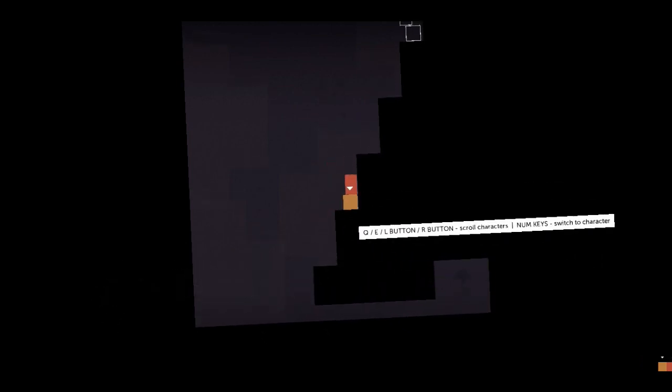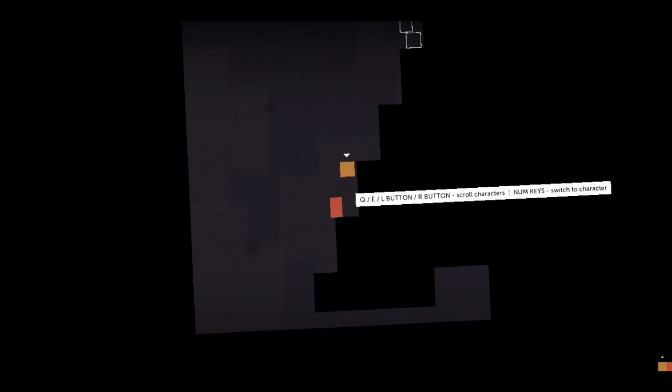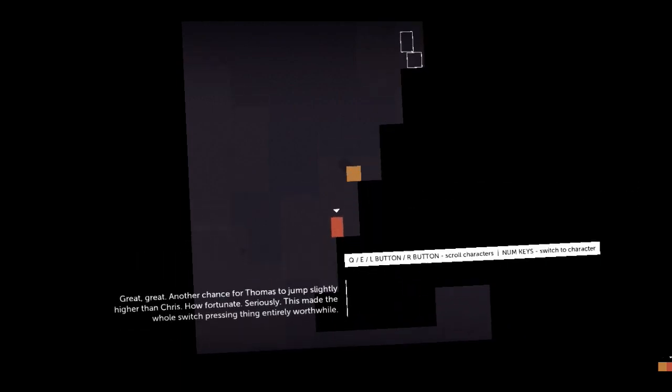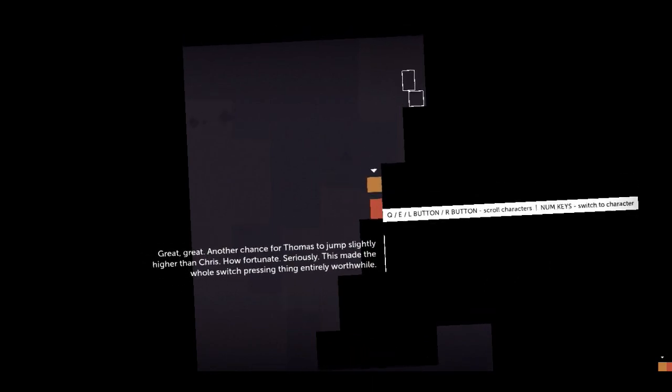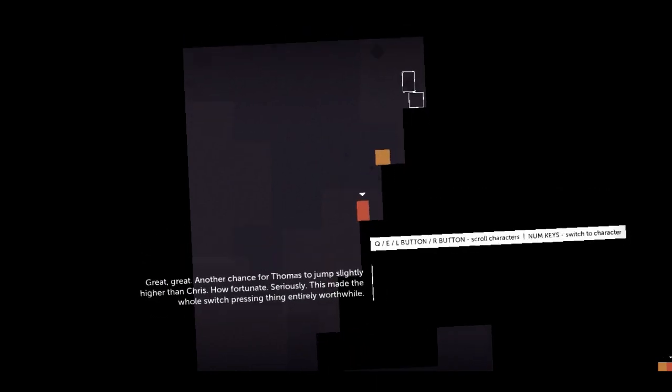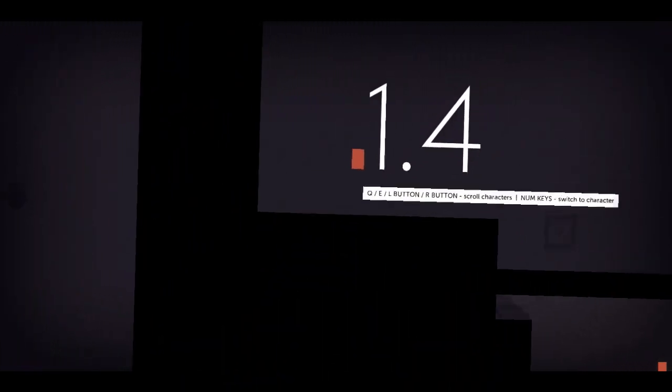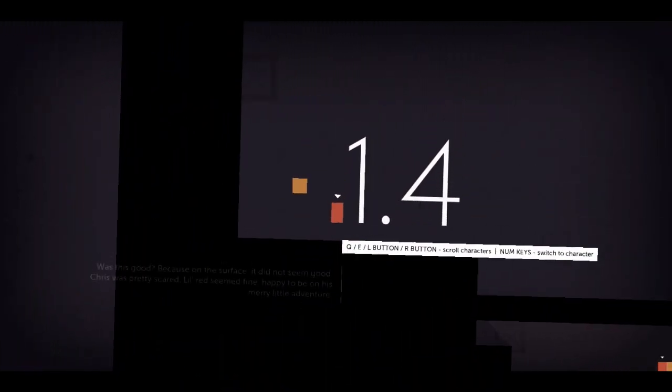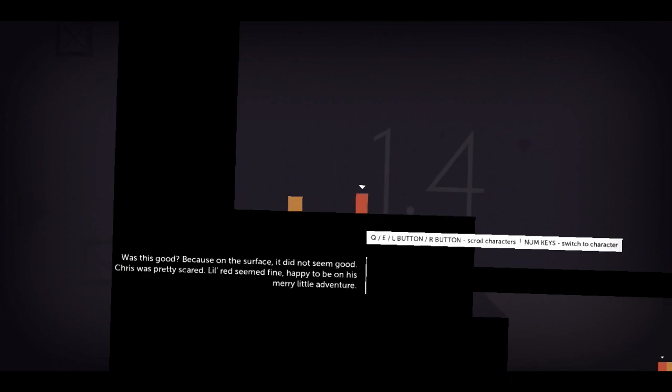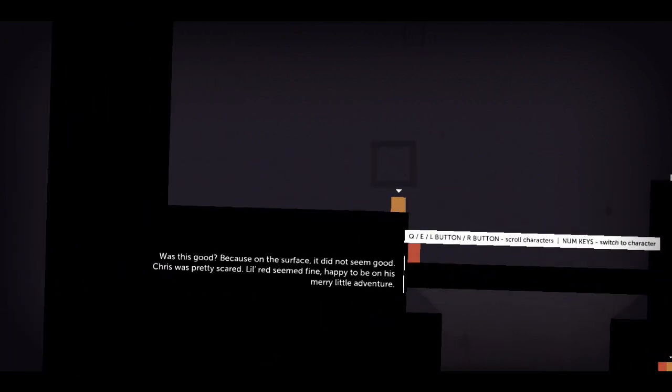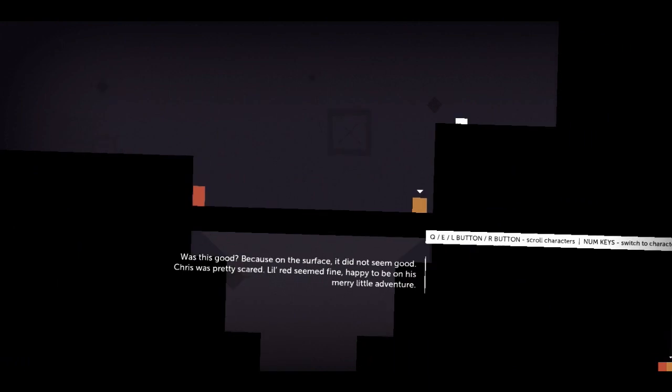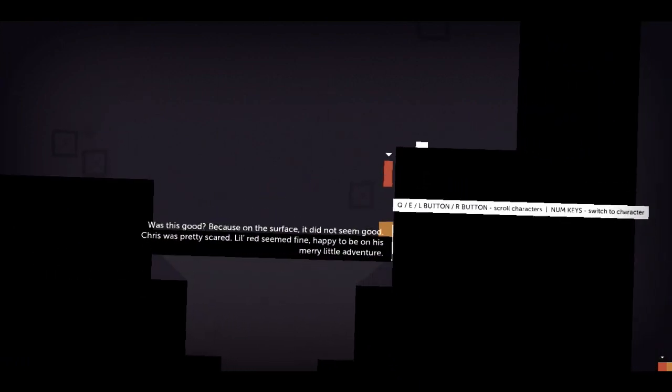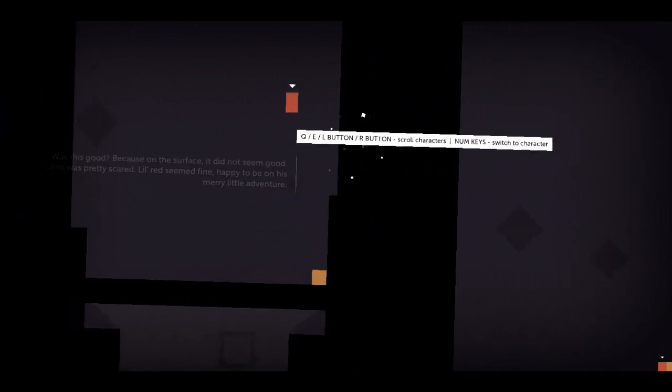This is so cool. The way they... Oh my god, you can stack them too. Oh my god. Grace. Another chance for Thomas to jump slightly higher than Chris. How fortunate. Seriously. This made the whole switch pressing thing entirely worthwhile. Oh my god. I love this. Literally, I'm gonna have a link to the bundle in the description. And if you like the look of this game, I recommend it so much. Because, on the surface, it did not seem good. Chris was pretty scared. Little Red seemed fine. Happy to be on his merry little adventure.